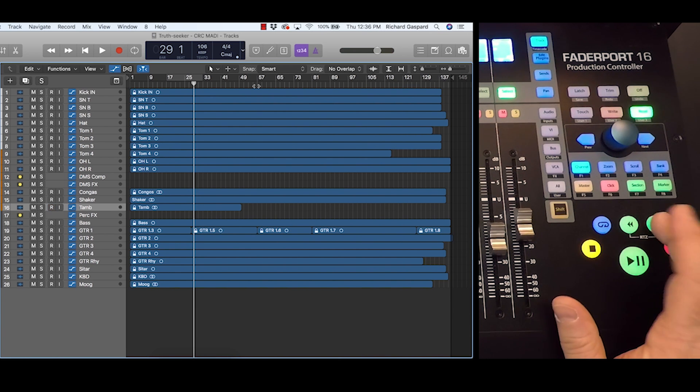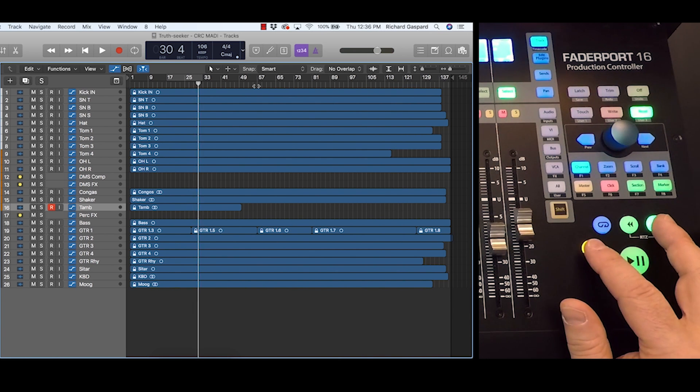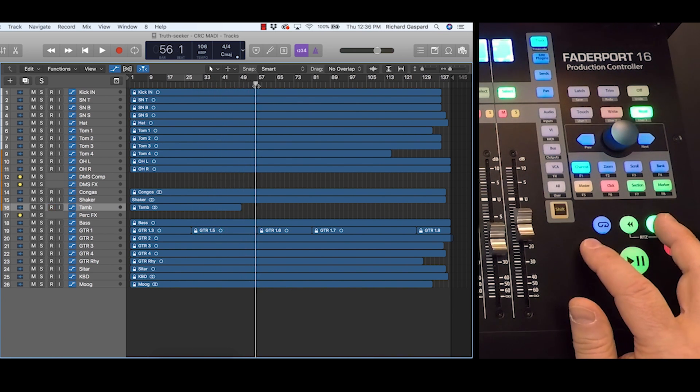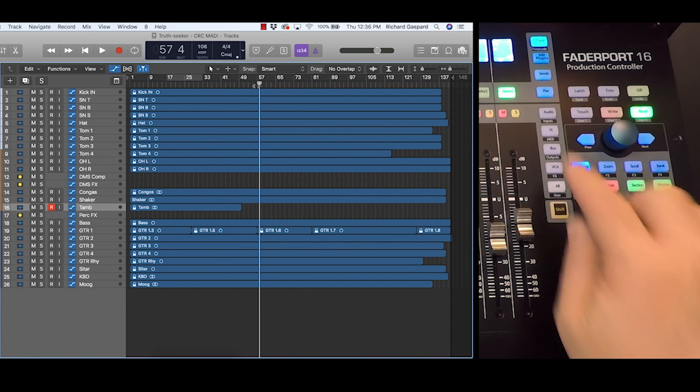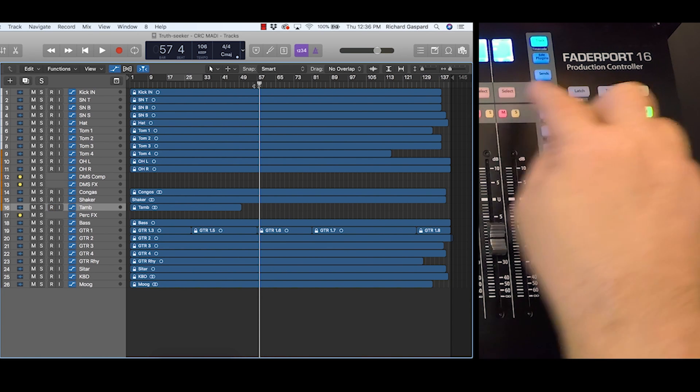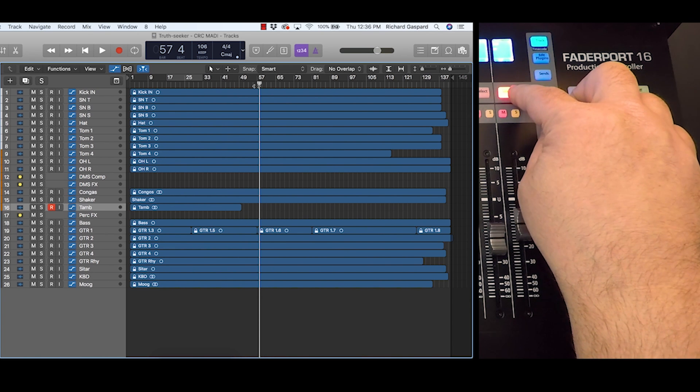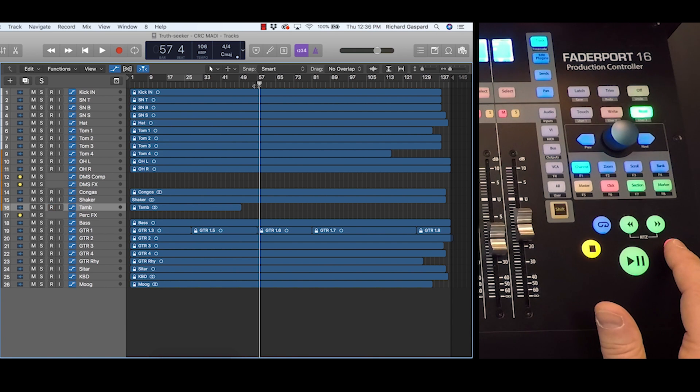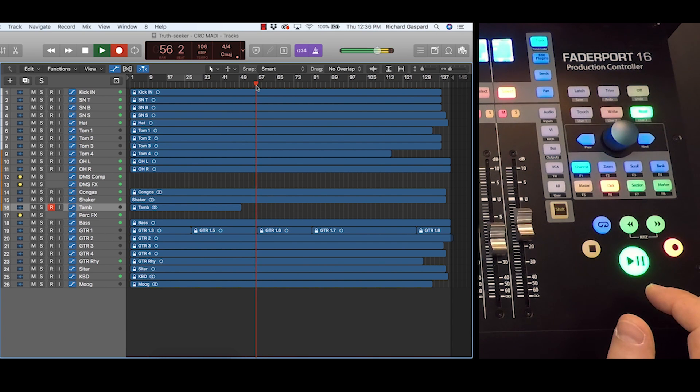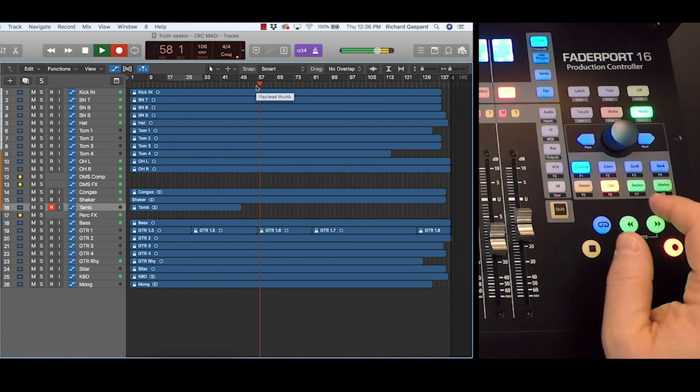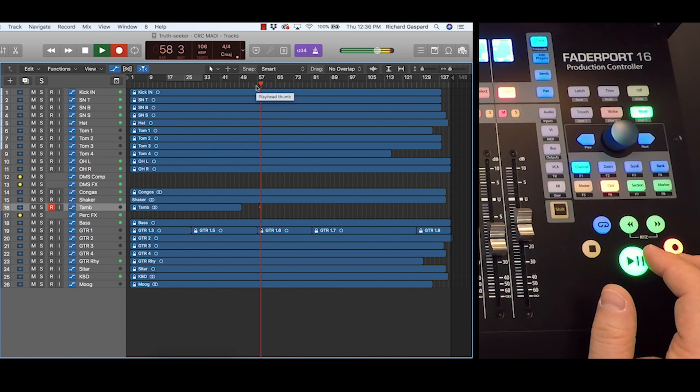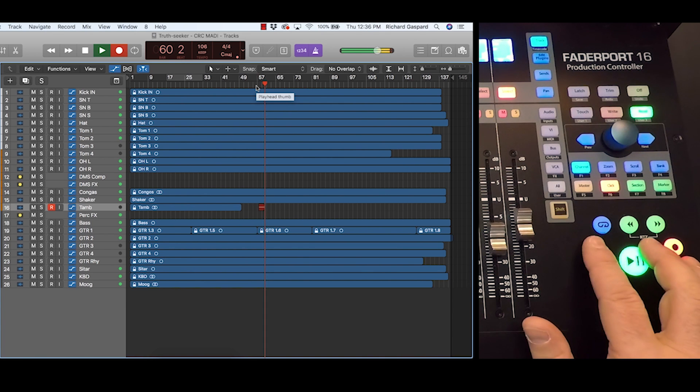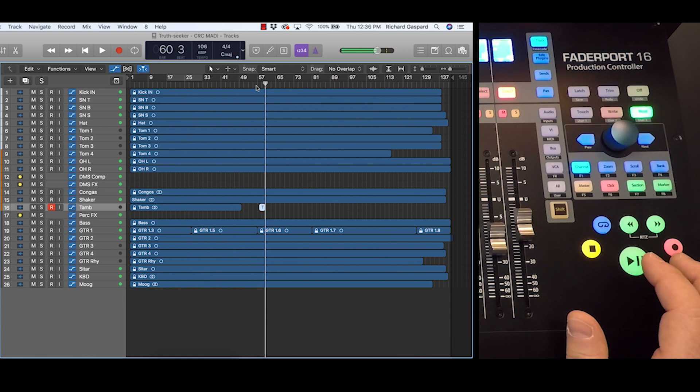And then we have record. I'm going to go ahead and select tambourine there. You can see I had a little pre-roll, and you can see I've recorded a track there.